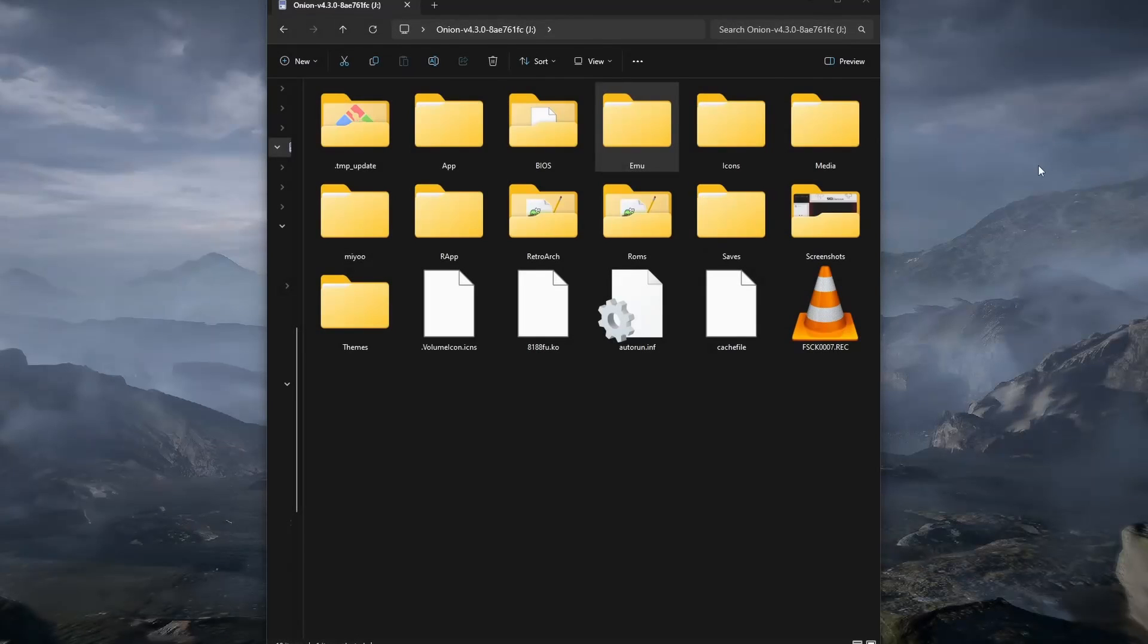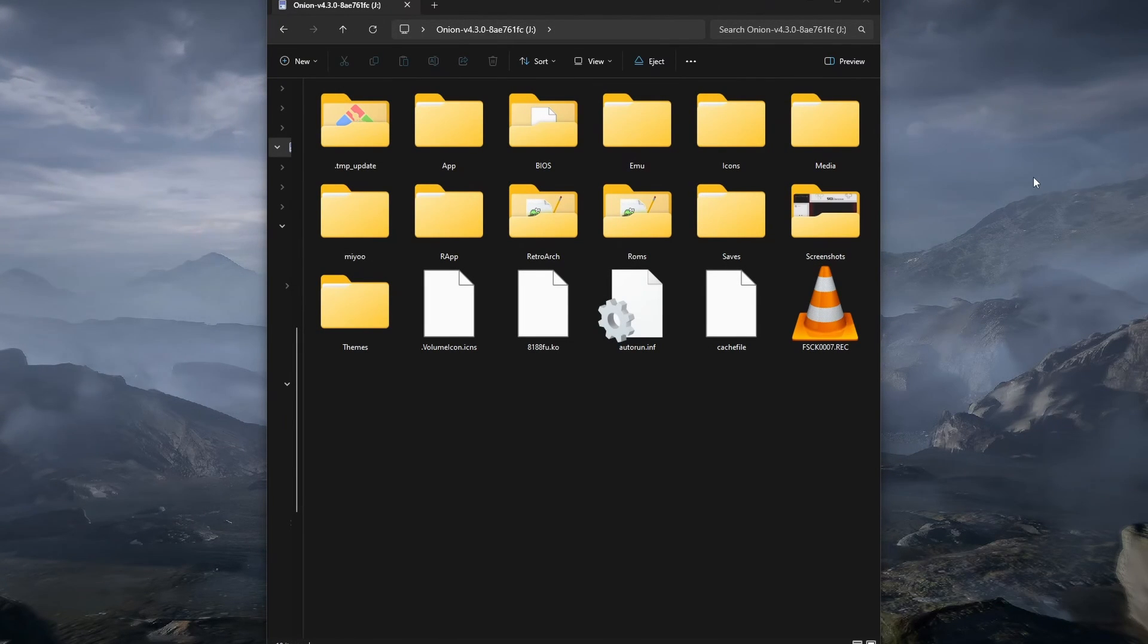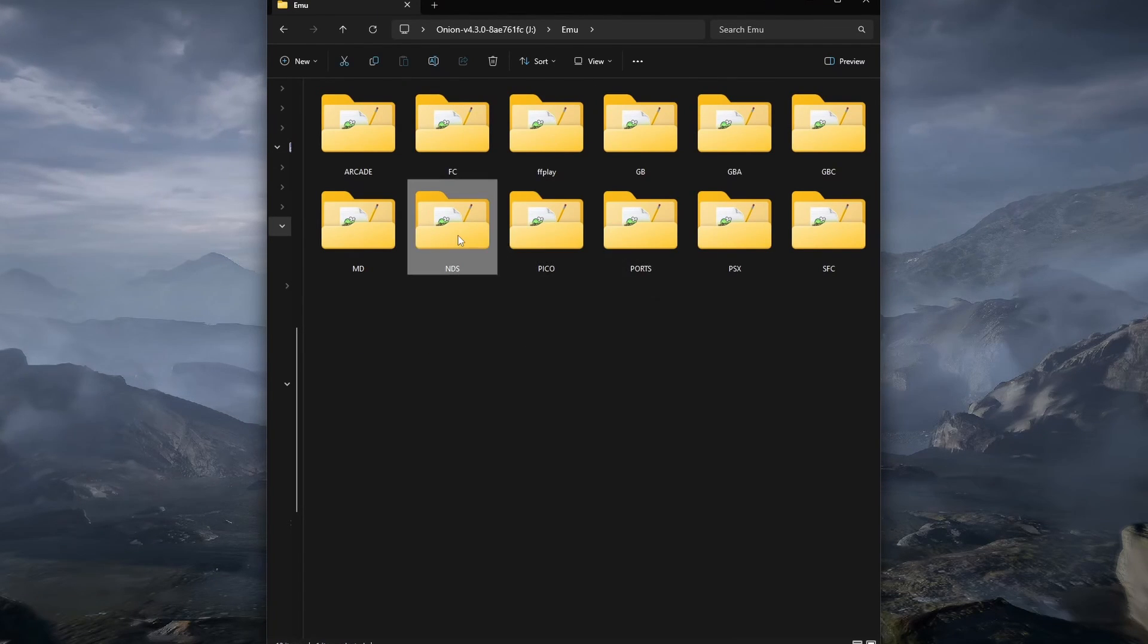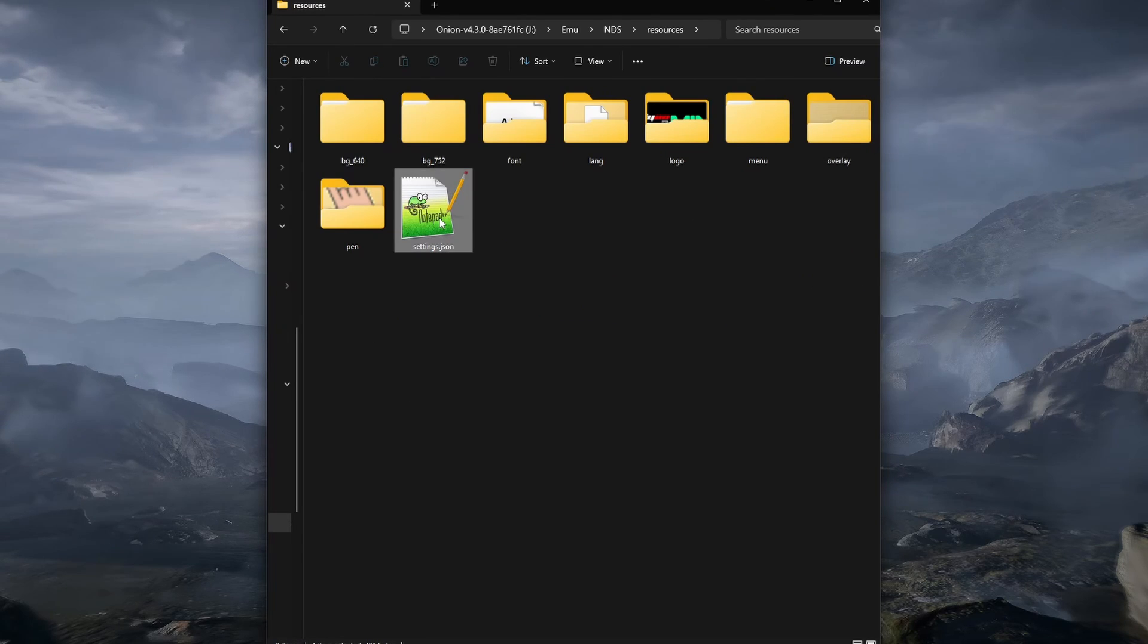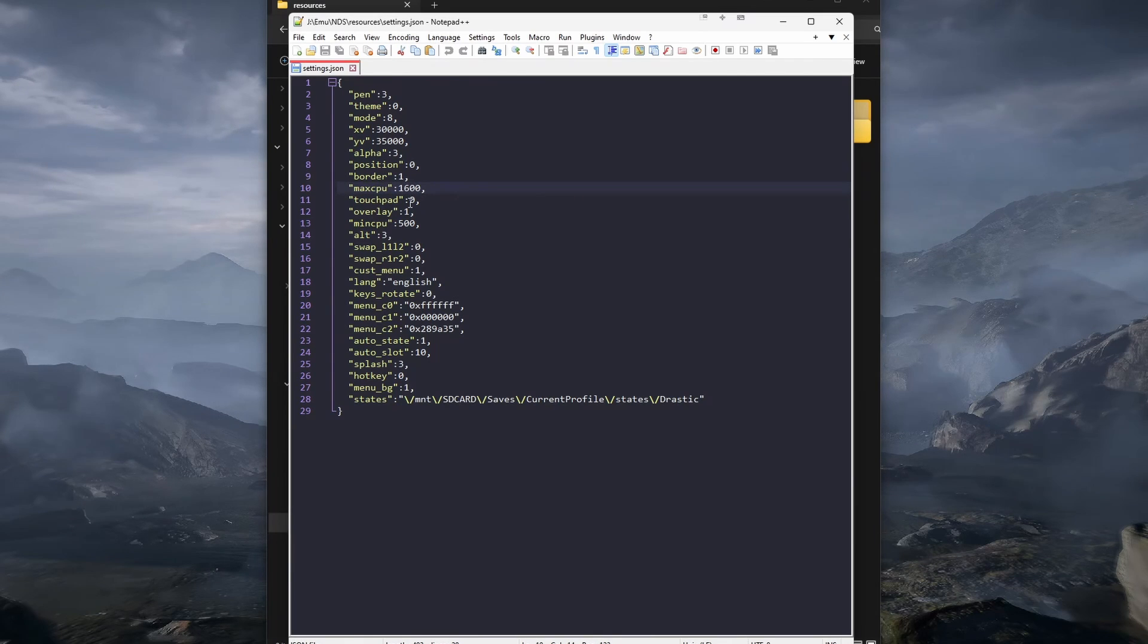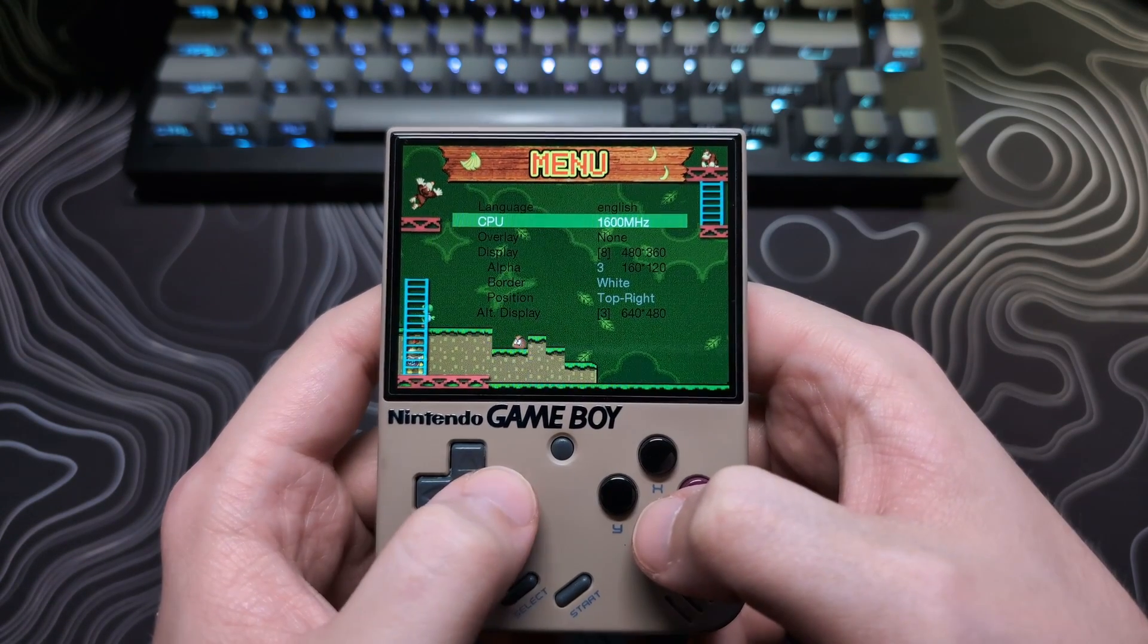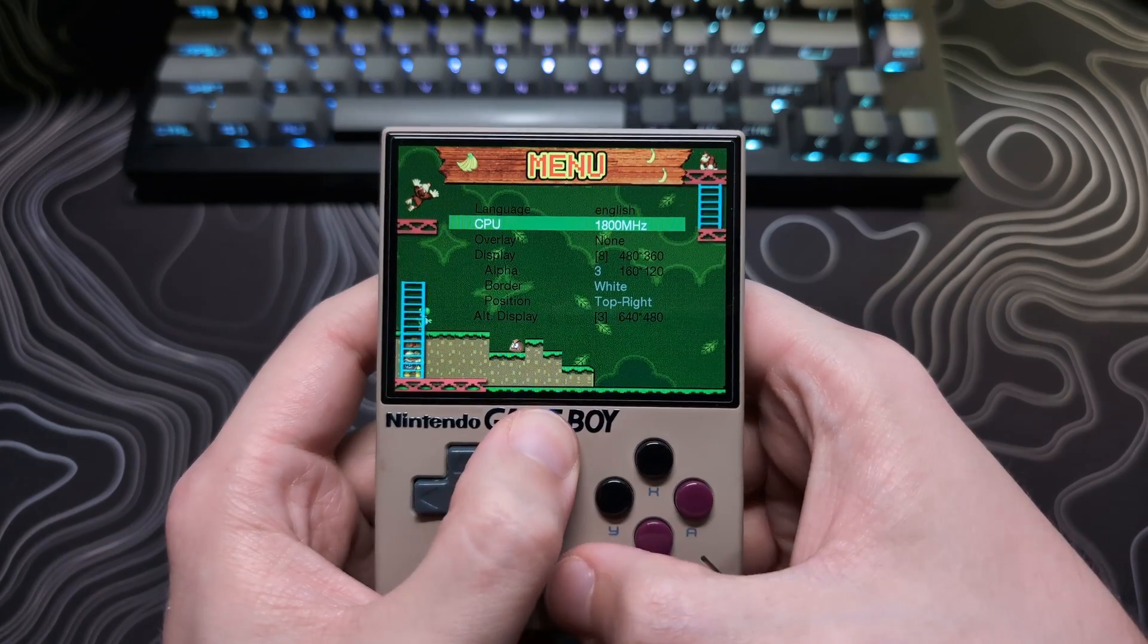If you are on a Mio Mini Plus, you can also increase the max CPU clock range for DS games by going onto the SD card, navigating to EMU, NDS, opening resources, and then opening the settings.json file. Find the max CPU field, you can set this to 1800 or 1900, then save the file. Then when you are in the DS emulator, you can change this on the fly, by going to settings, hitting the menu button, plus start.